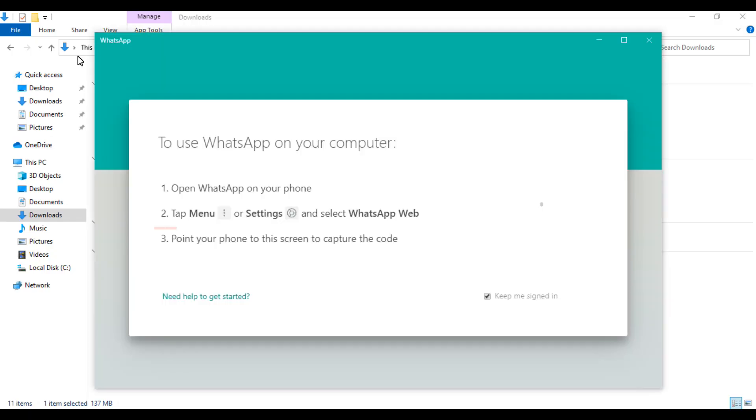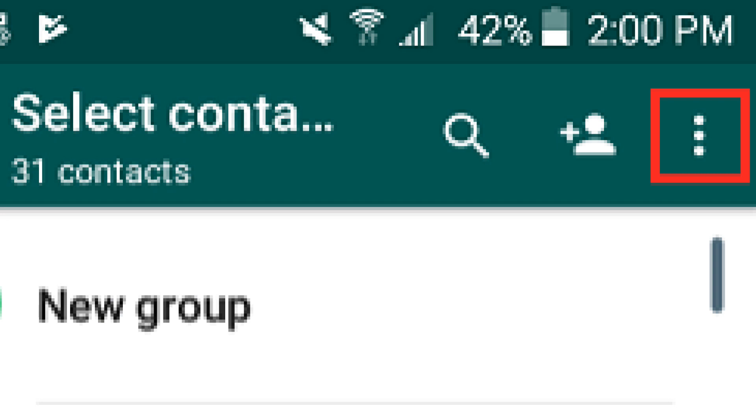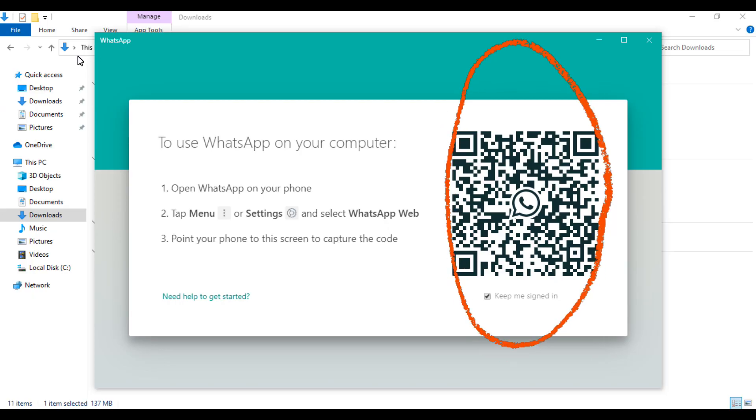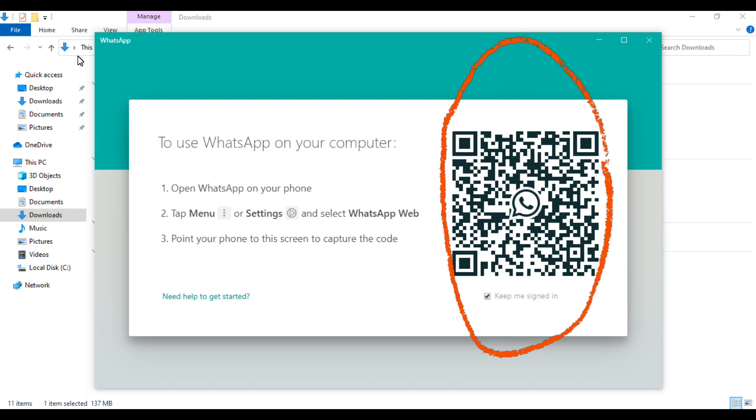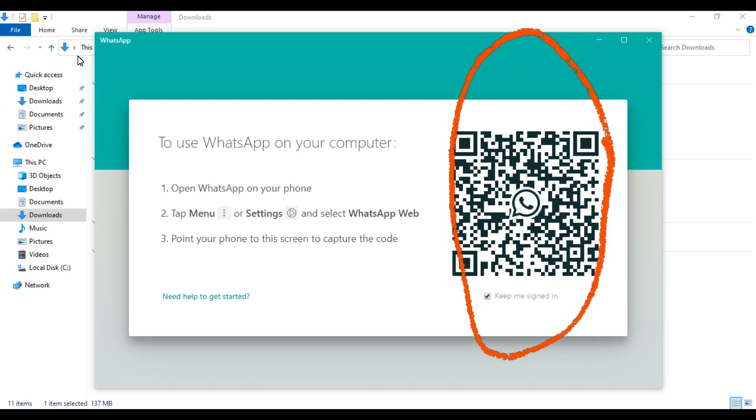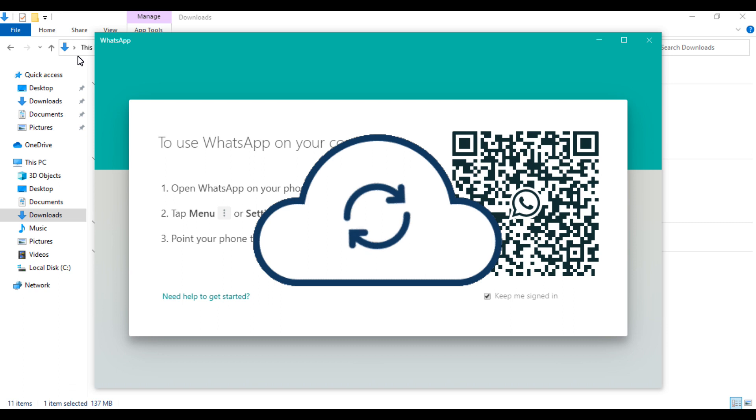Tap the three dots on the top right-hand corner and select the third option called WhatsApp Web, and scan the QR code shown on the computer screen. Once you have succeeded, it means you have synced the WhatsApp app on your phone to your laptop.